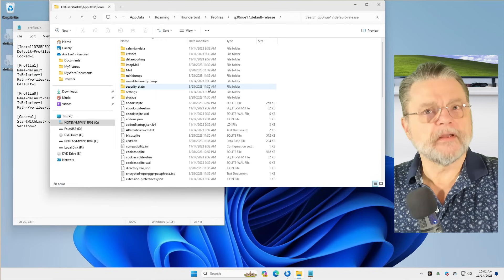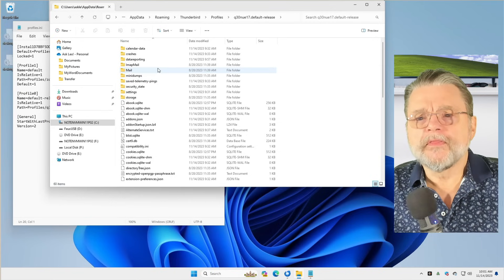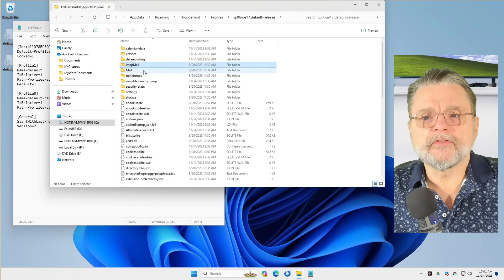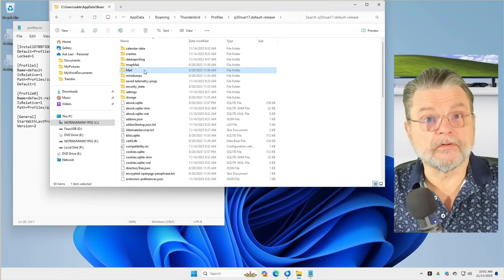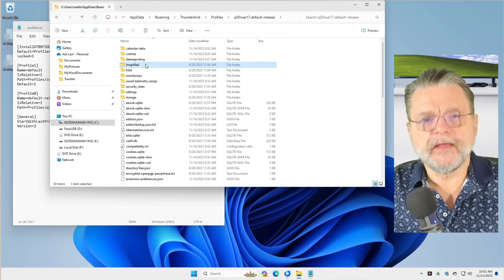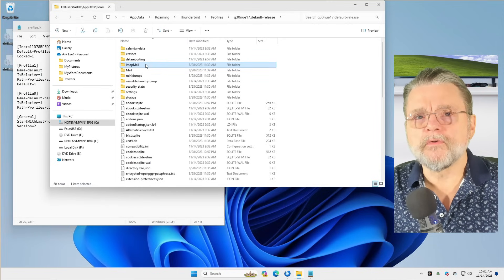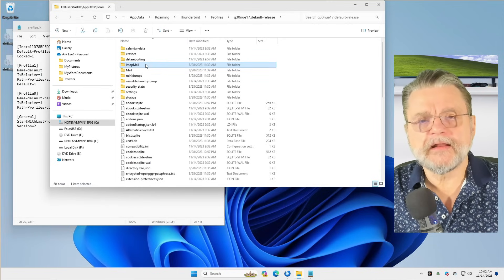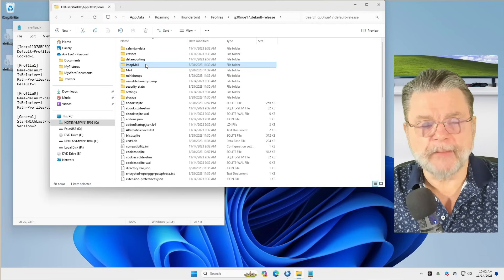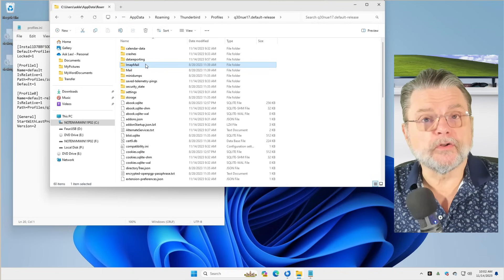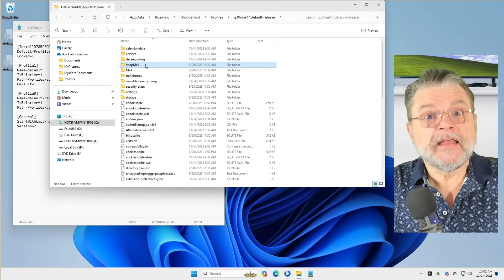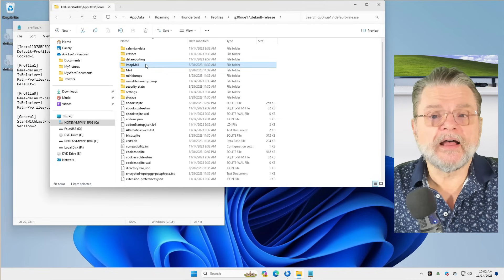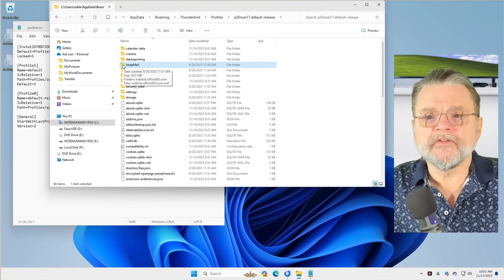But we were talking about email. So there are two folders here that matter the most. One is called IMAP mail and the other one is called mail. IMAP mail will be a folder for an account that has been configured to use IMAP. As you saw when we were taking a look at my hotmail.com settings, it is indeed configured to use IMAP. So if I double click on this,